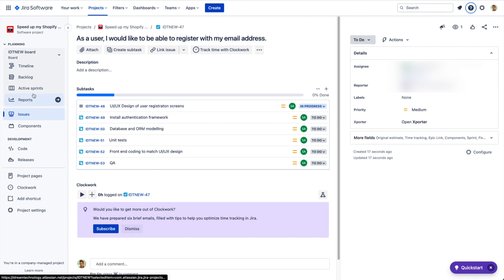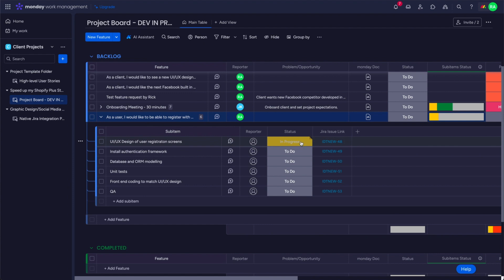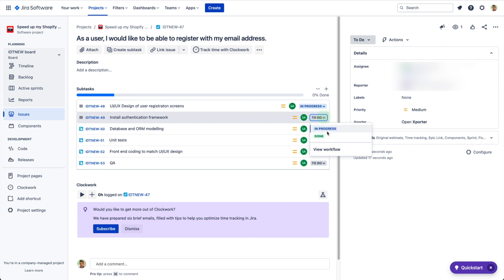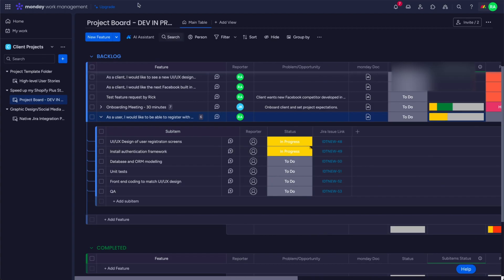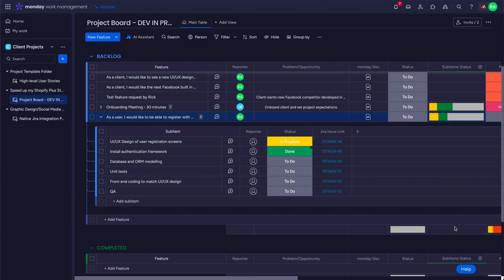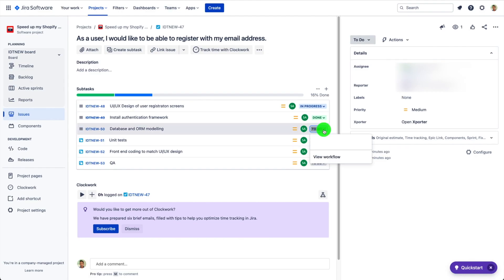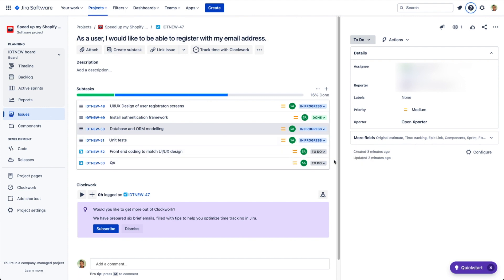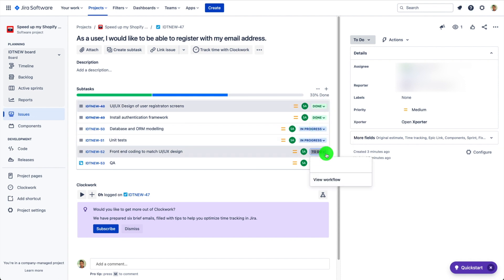We're updating the status from 'To Do' to 'In Progress' for one of the sub-items, and you can see the subtask and sub-item statuses are in sync. Updating a couple more tickets — setting one to 'Done' — this integration has significant advantages: it syncs top-level tasks and also the subtasks and sub-items. It can be applied to all story types and epics as well.